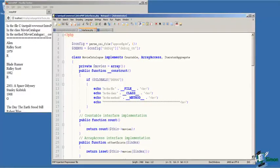In this demonstration, we're going to build a class that implements three interfaces: countable, array access, and iterator aggregate.